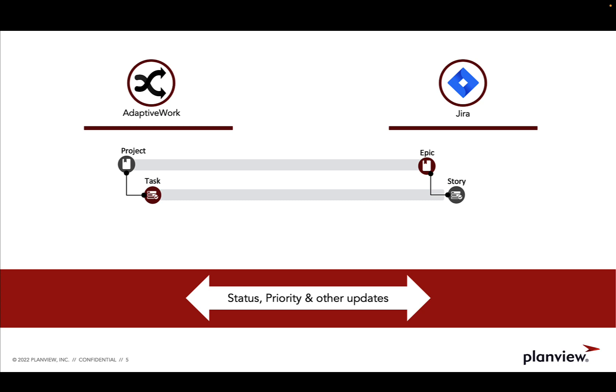As PlanView Tasktop Hub synchronizes these items back and forth between your tools, you will see updates such as progress, priority, and assignee flow between PlanView AdaptiveWork and JIRA. So let's get started.